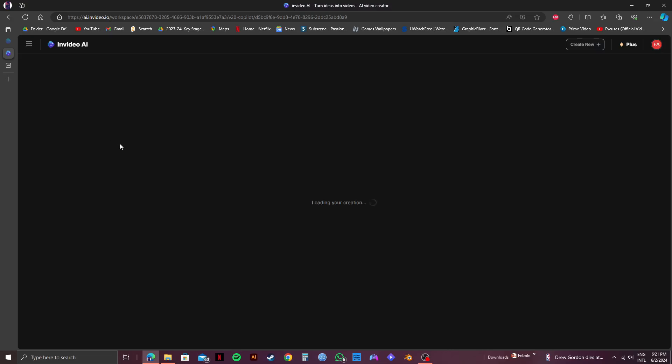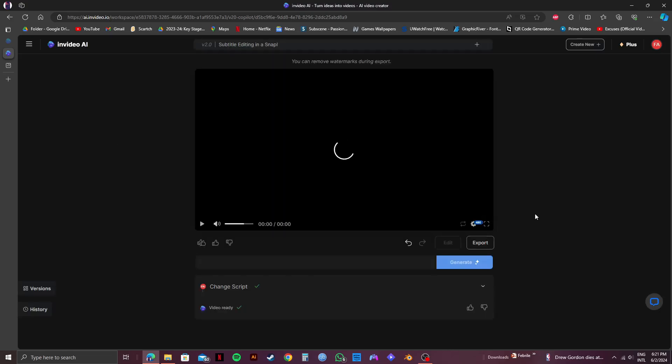So click on any of your previous project in the bottom. After that wait for it to load up. You can also create a new project if you want.